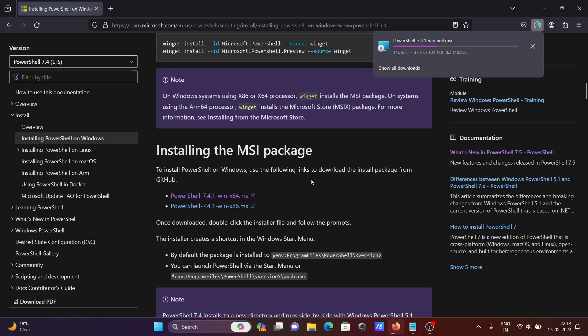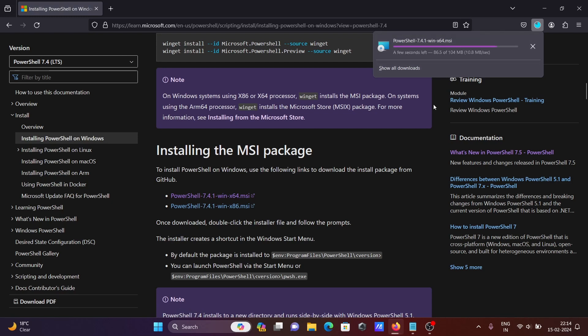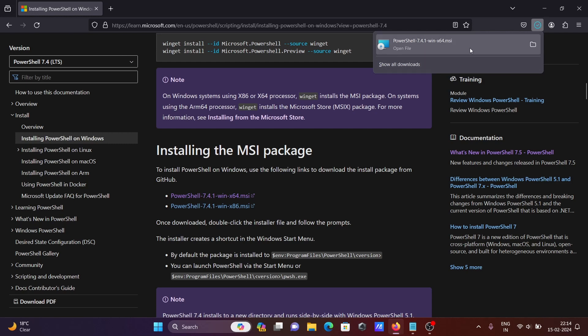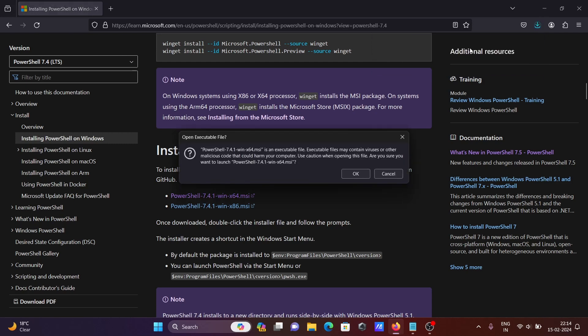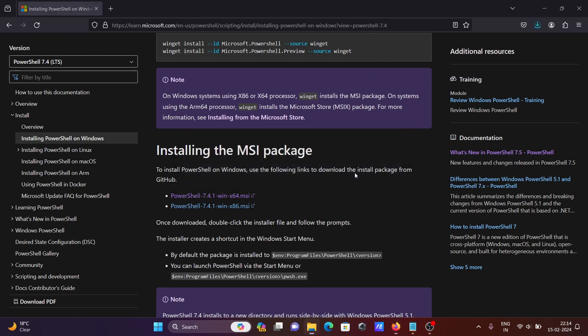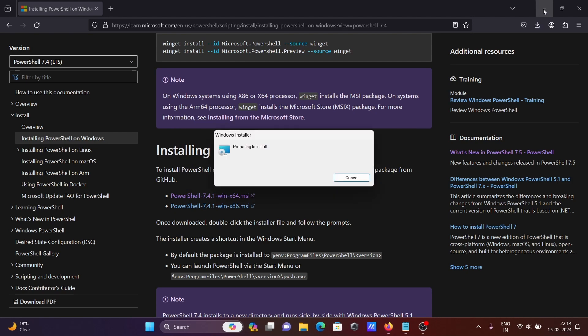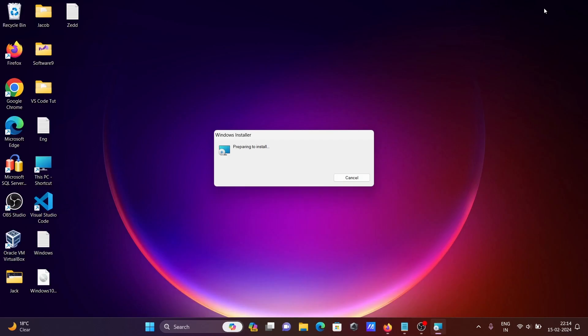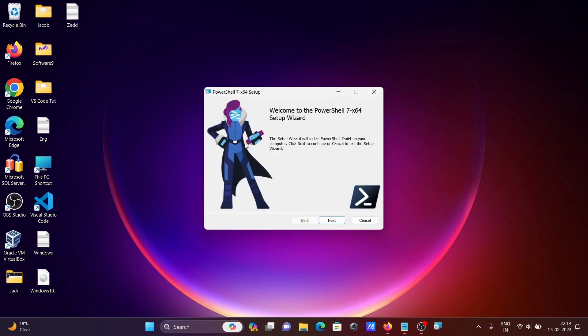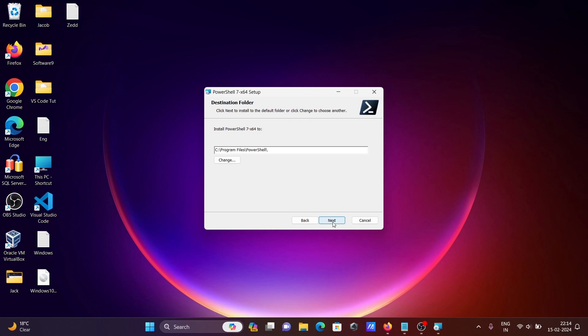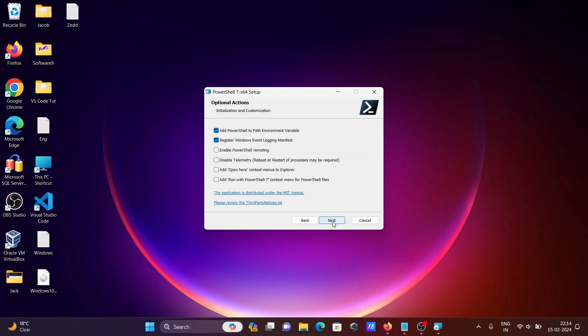The download is complete. Let's click on the file and click OK. You can see the Windows Installer. Click Next.